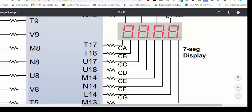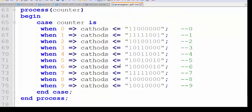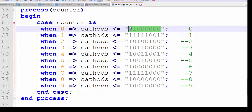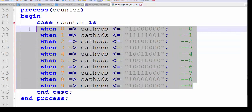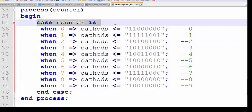So we need to prepare code for this. Here you can see I have prepared a process which takes a counter value, and when the counter value is 0 it places a specific bit stream to the cathode terminal. When it is 1, only B and C are 0 and all others are 1. All codes from 0 to 9 are prepared and placed in a case statement. This is the way to implement a case statement in VHDL.